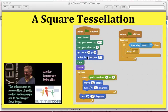Hi students, Mr. Bergen here, and I'm going to teach you how to make a square tessellation. I'm going to try to make this real clear.